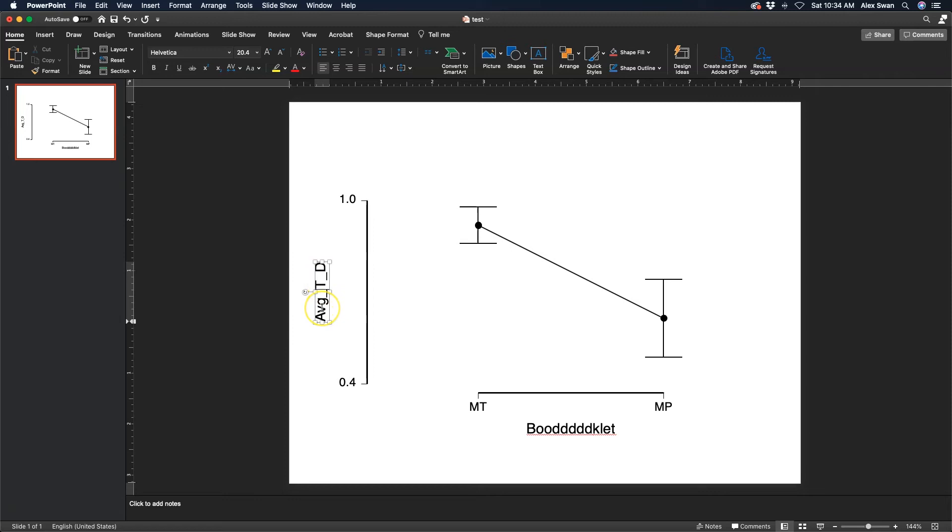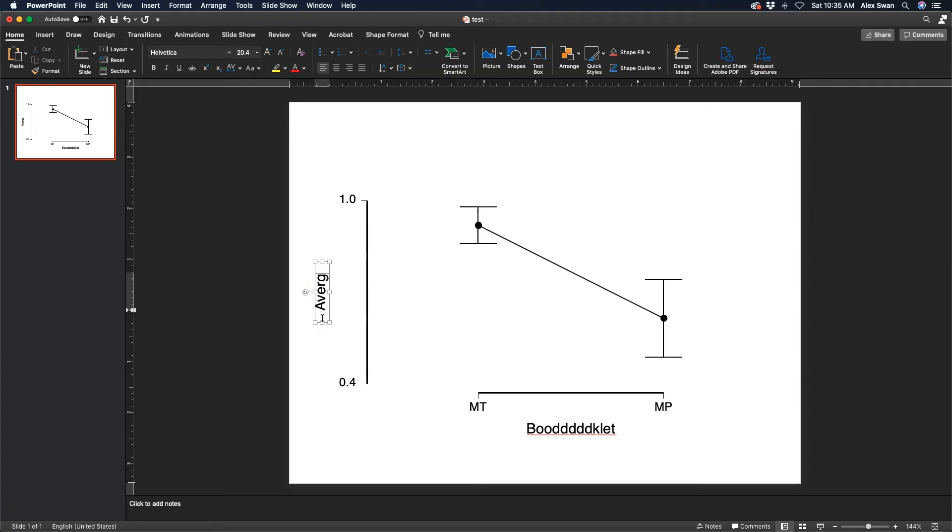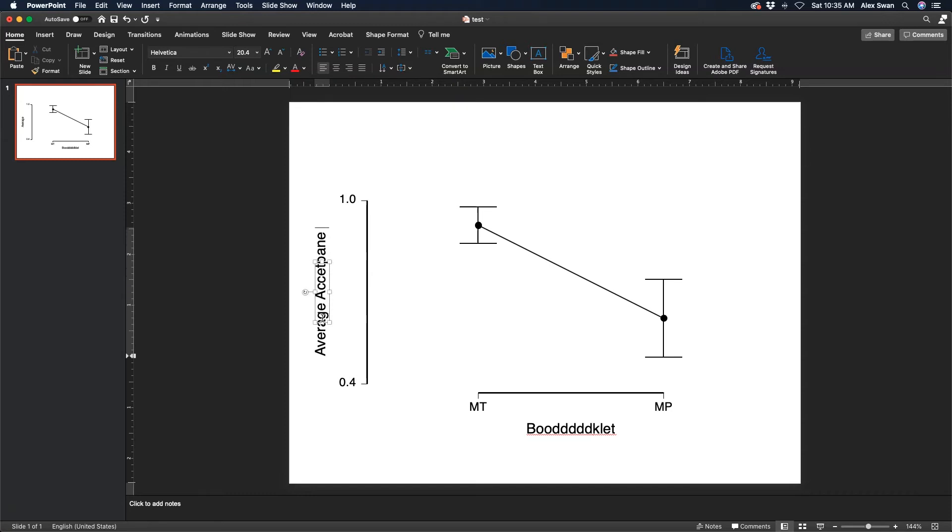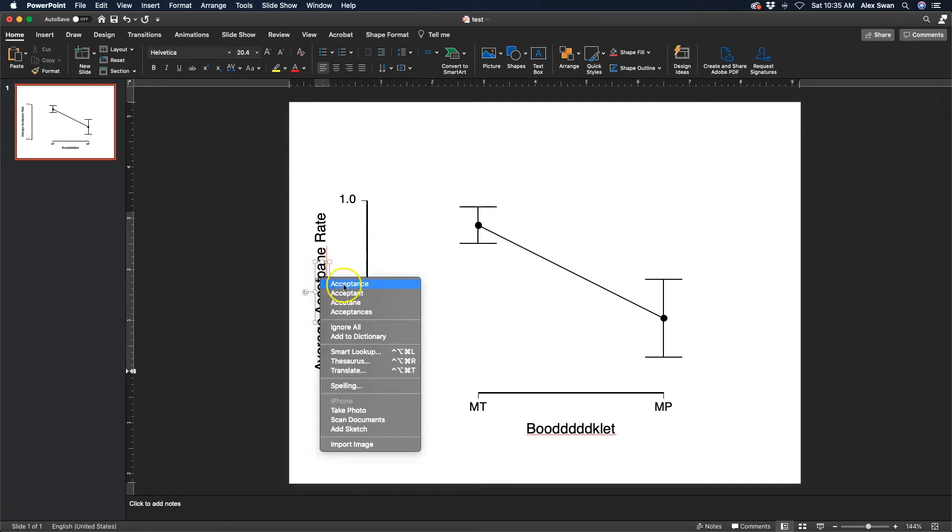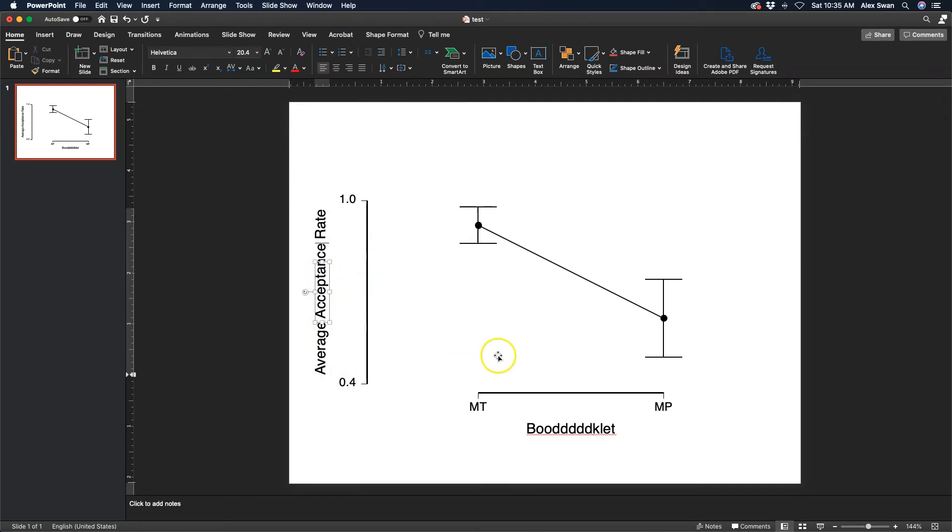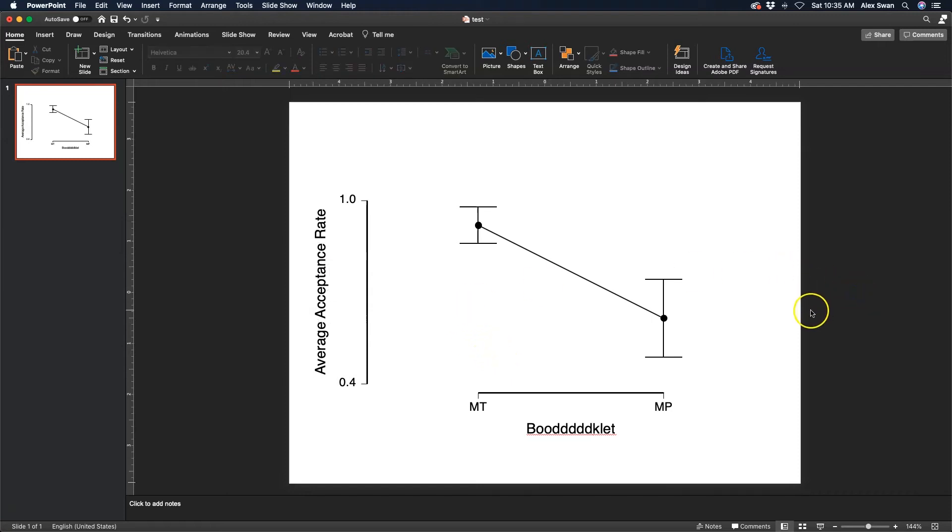Here I can change this to, let me highlight this and change it to average acceptance rate. And I spelled acceptance wrong, great, thanks for the help.